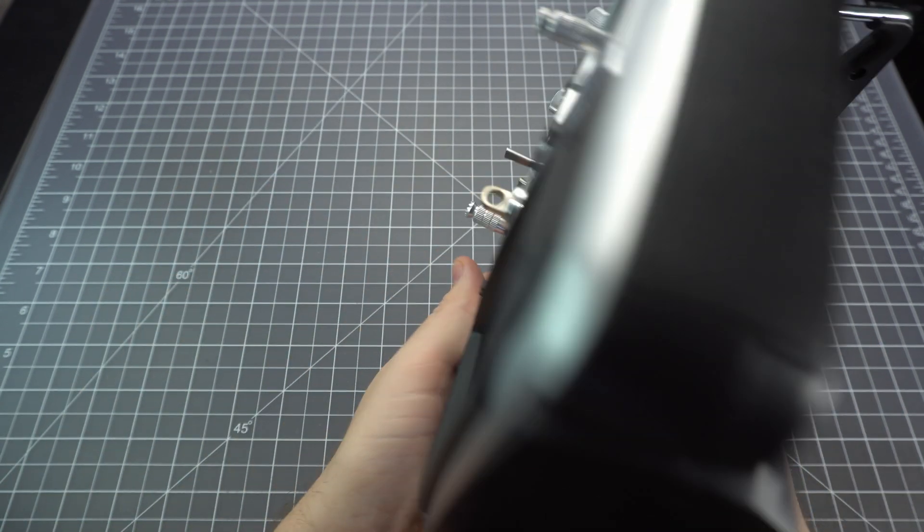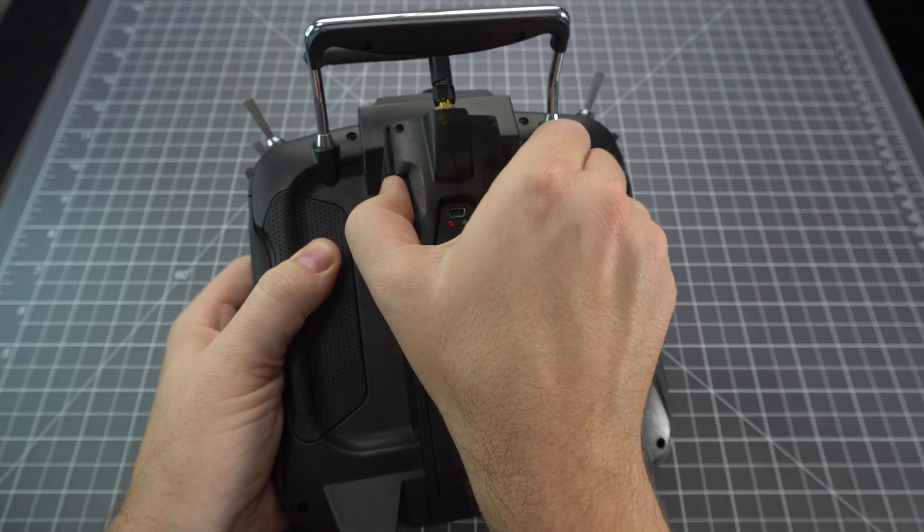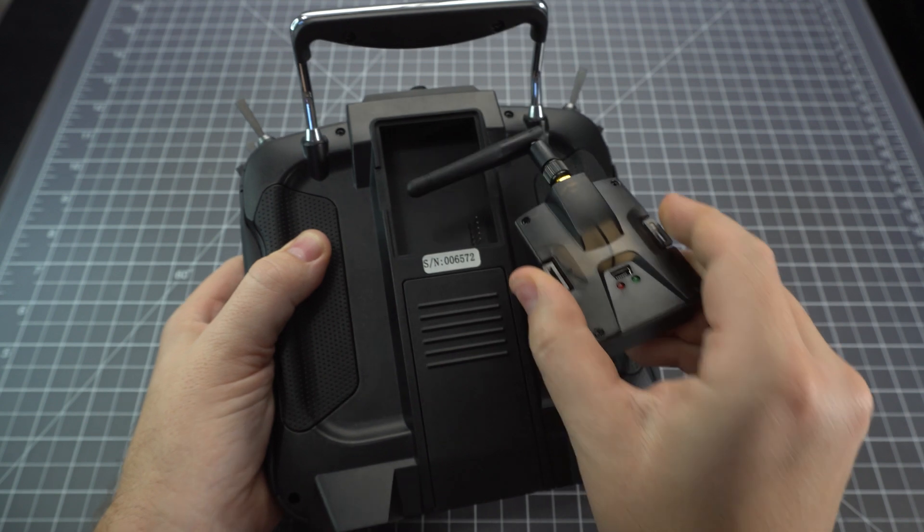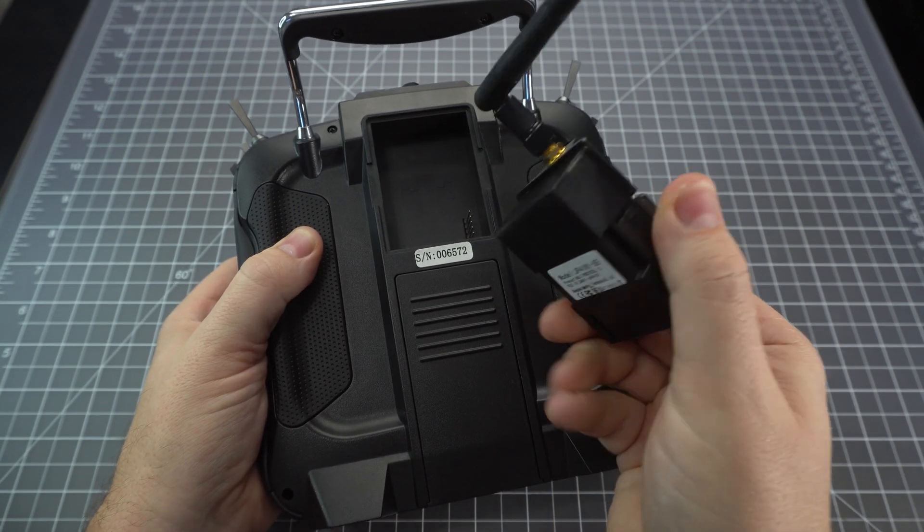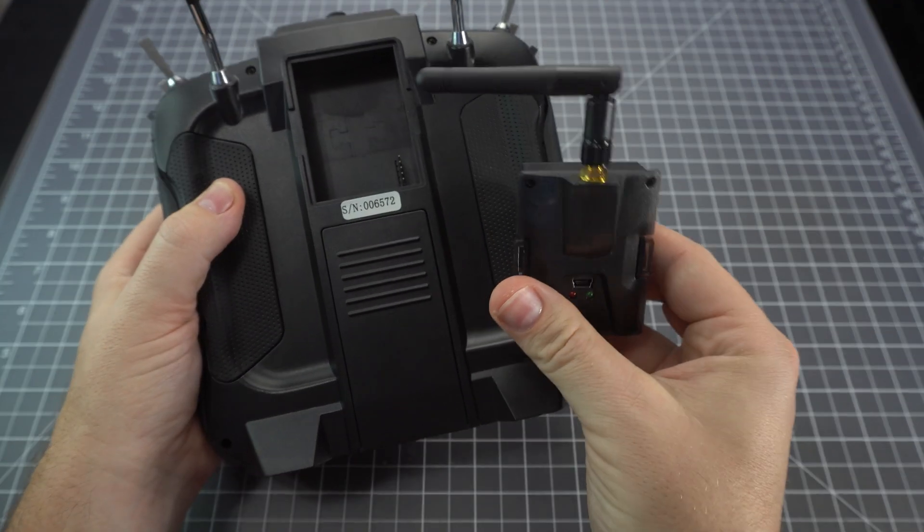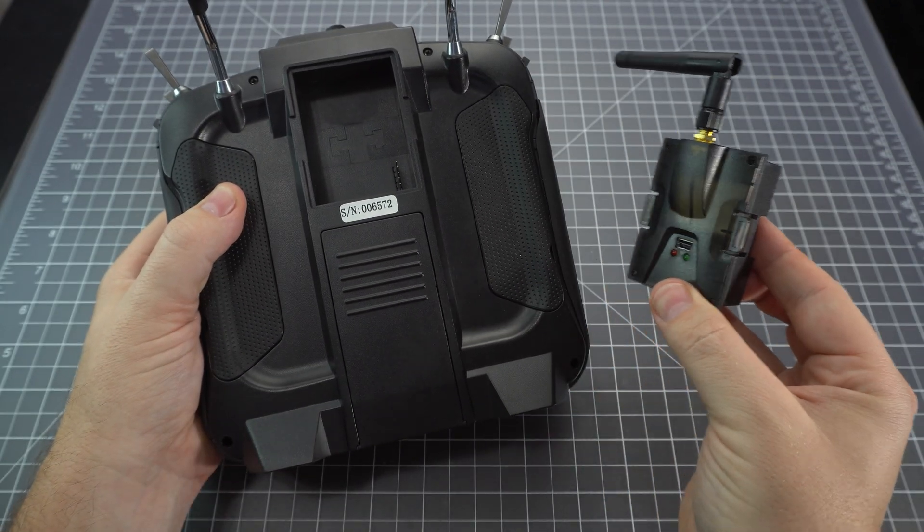In this video I'm going to show you how to upgrade the Jumper T16 to use their new internal multi-protocol module. It'll replace this module and you can put a Crossfire or R9 or whatever you want in the back.